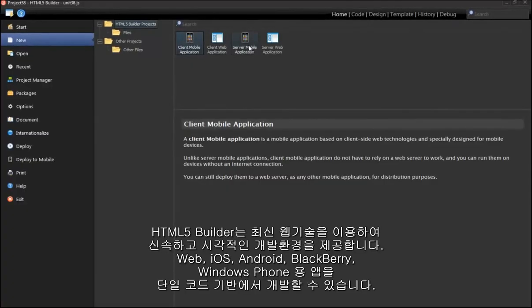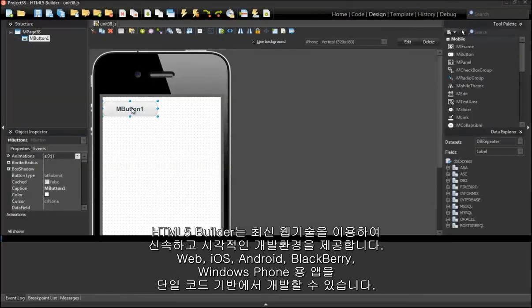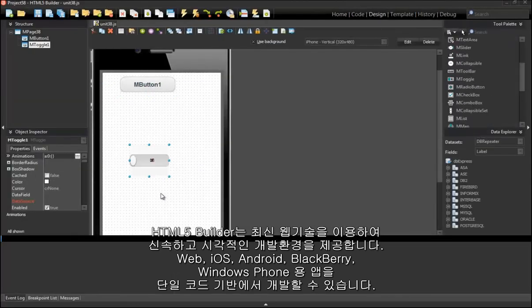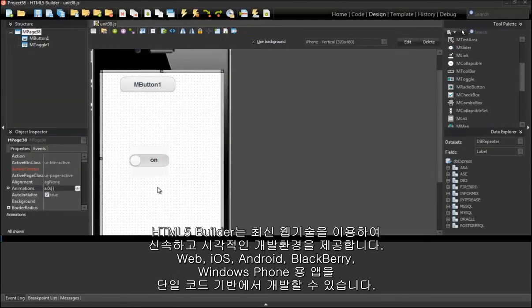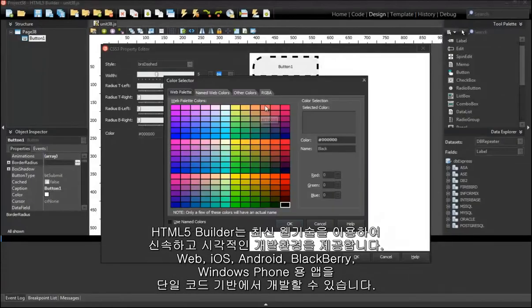HTML5 Builder provides rapid visual development using today's web technologies. Target Web, iOS, Android, Blackberry, and Windows Phone with one code base.